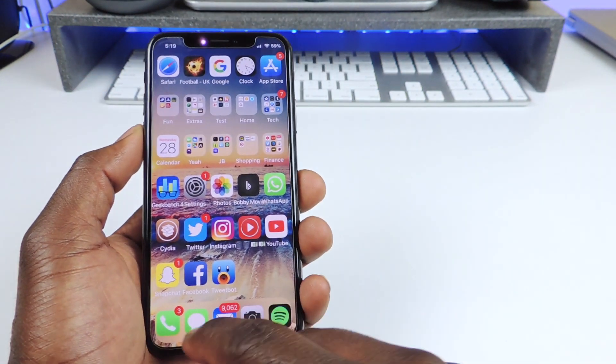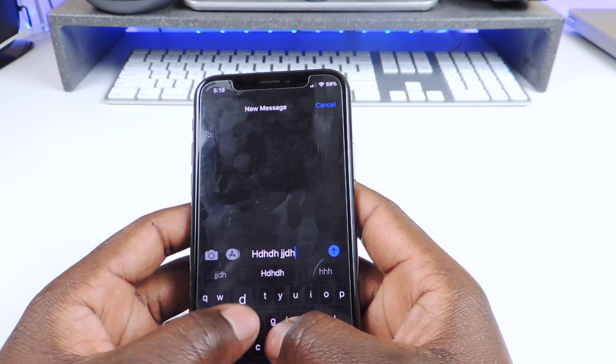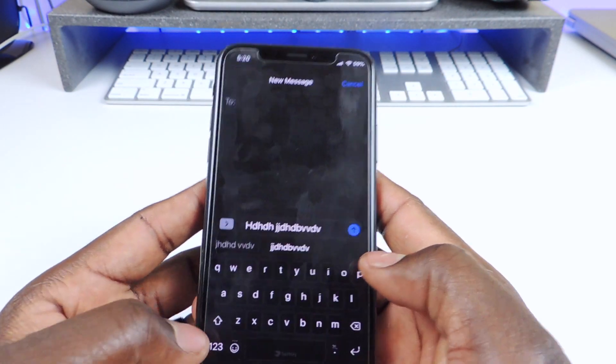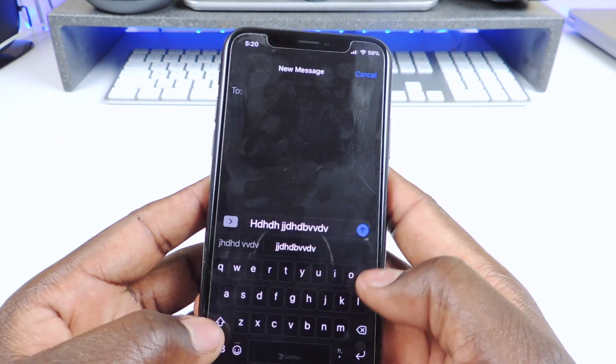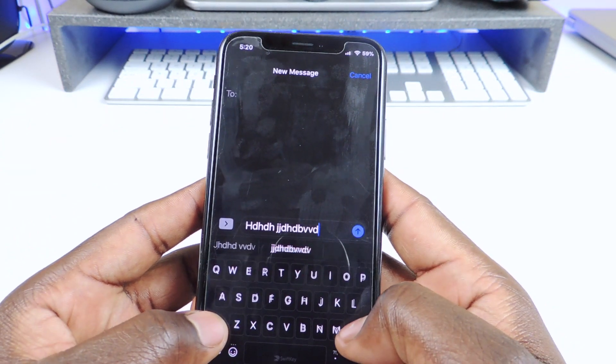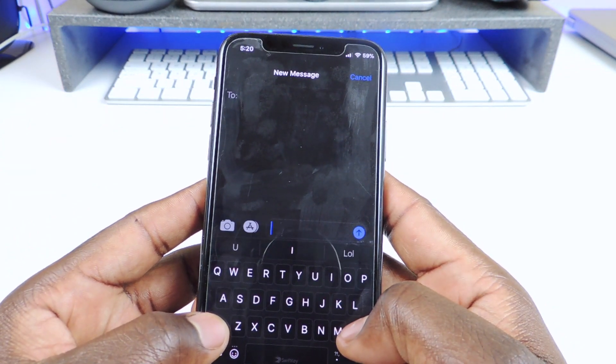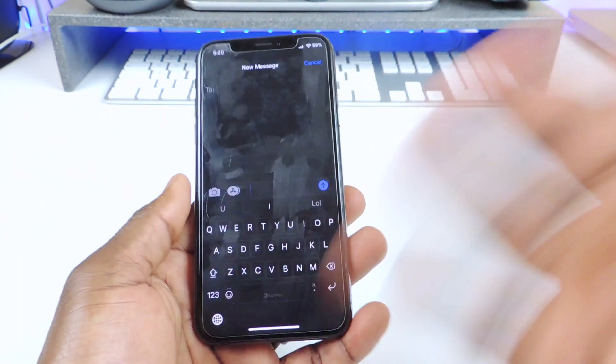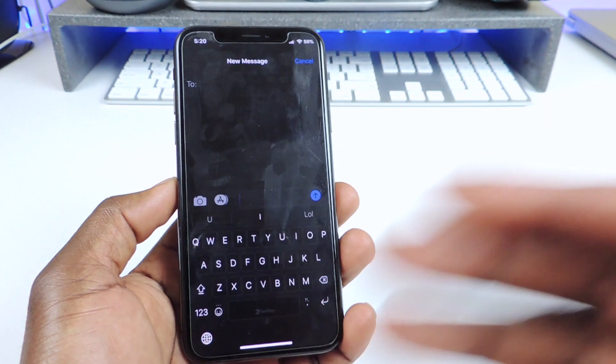The other one is called Delete Cut. If you're writing a text, you just hold on to the shift key and then hold on to the X and it will delete the whole word automatically. So that one is called Delete Cut.